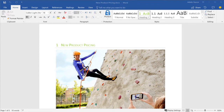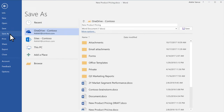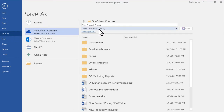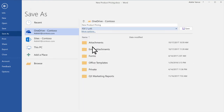With Word, you can easily save or convert a document to PDF format. To save a document as a PDF, select File Save As. Select where you want to save it, select PDF for the file extension, and then select Save.